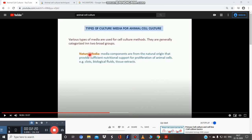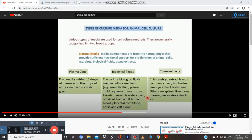Types of culture media used in animal cell culture: first is natural media, where components are from natural origin and provide sufficient nutritional support for proliferation of animal cells. Examples include clots (plasma clots prepared by mixing 15 drops of plasma plus 5 drops of embryo extract in a watch glass), biological fluids (amniotic fluid, pleural fluid, aqueous humor from the eye), and tissue extracts (chick embryo extract is most commonly used; bovine embryo extract is also used).